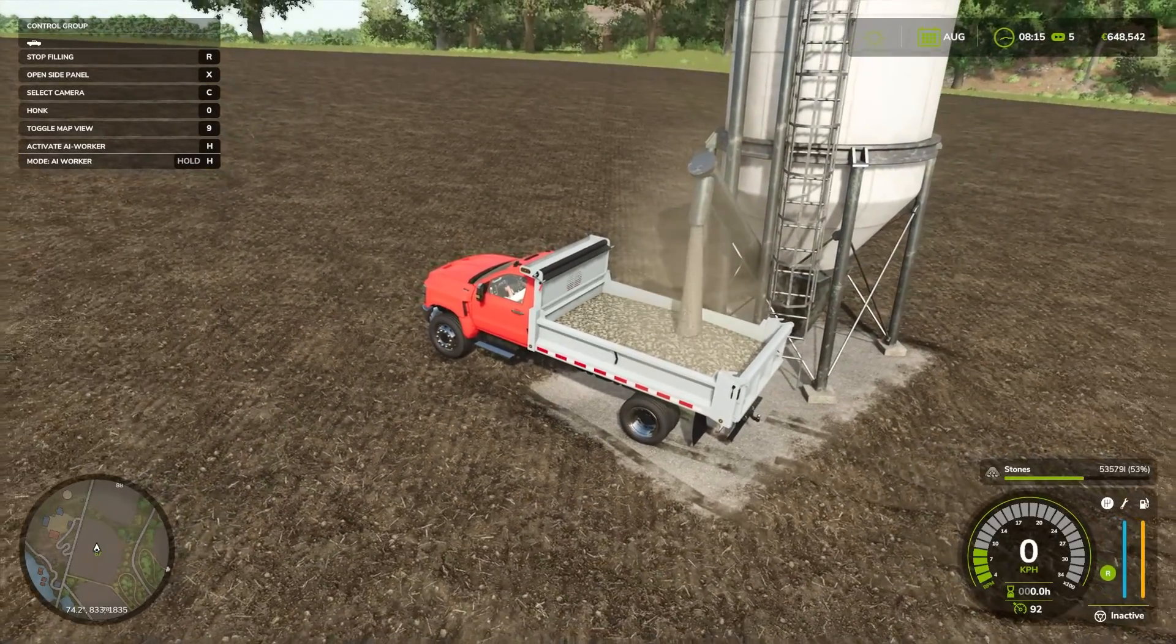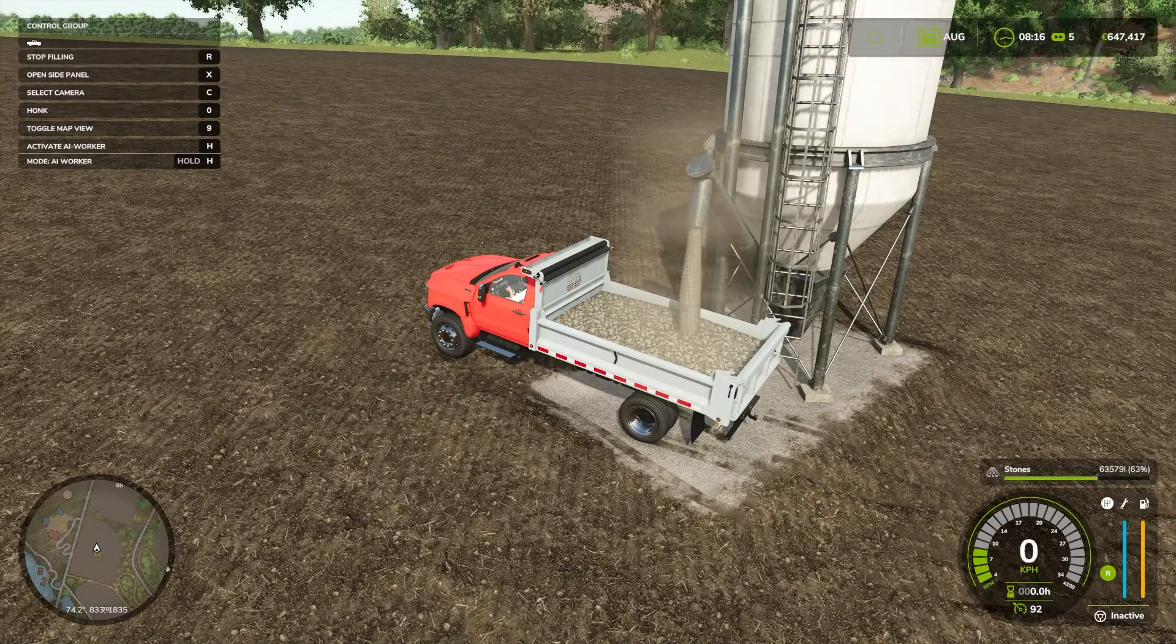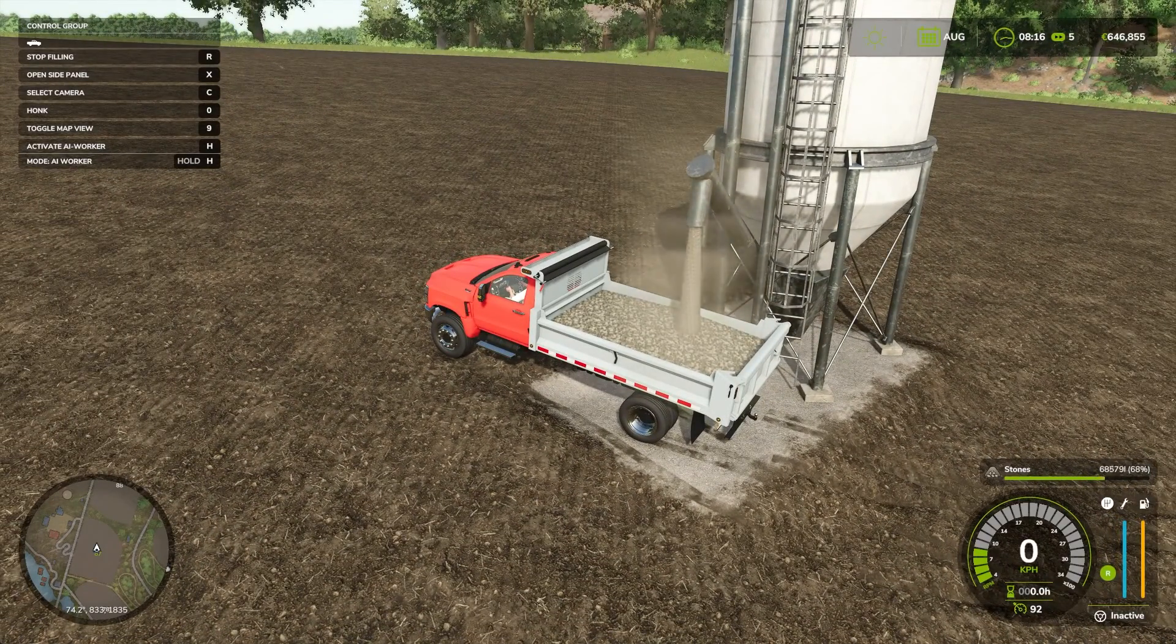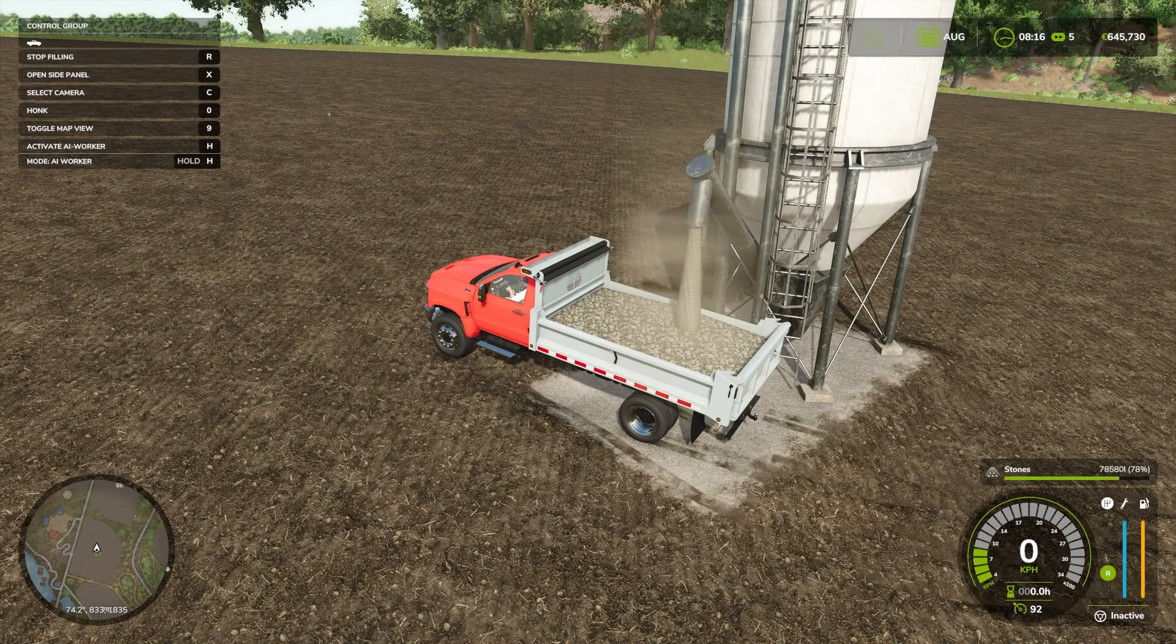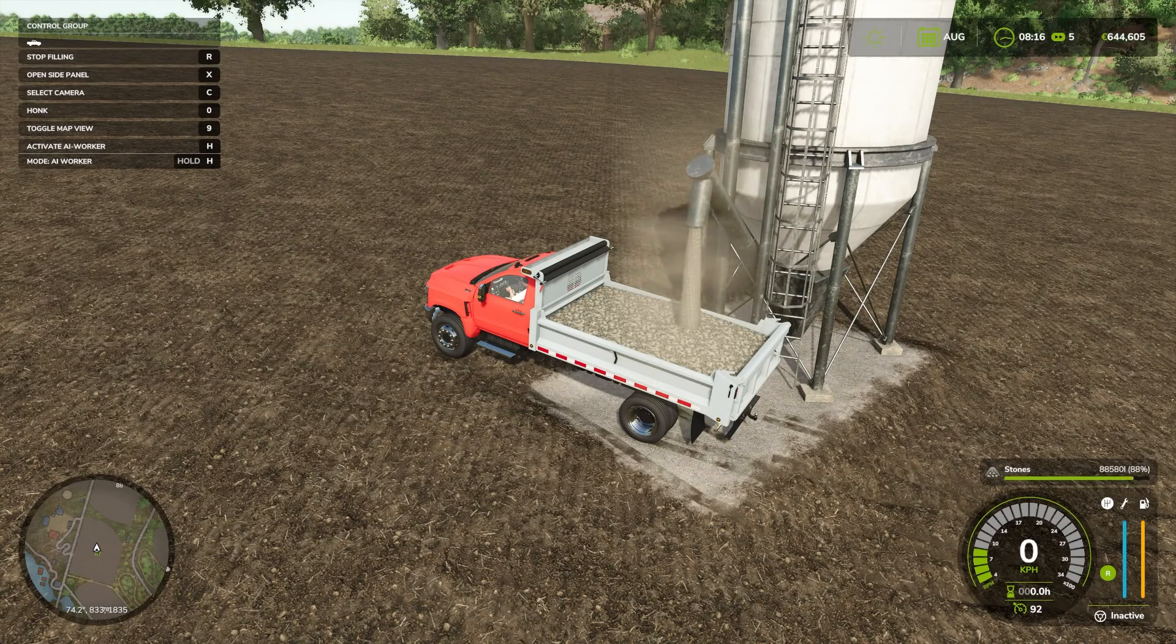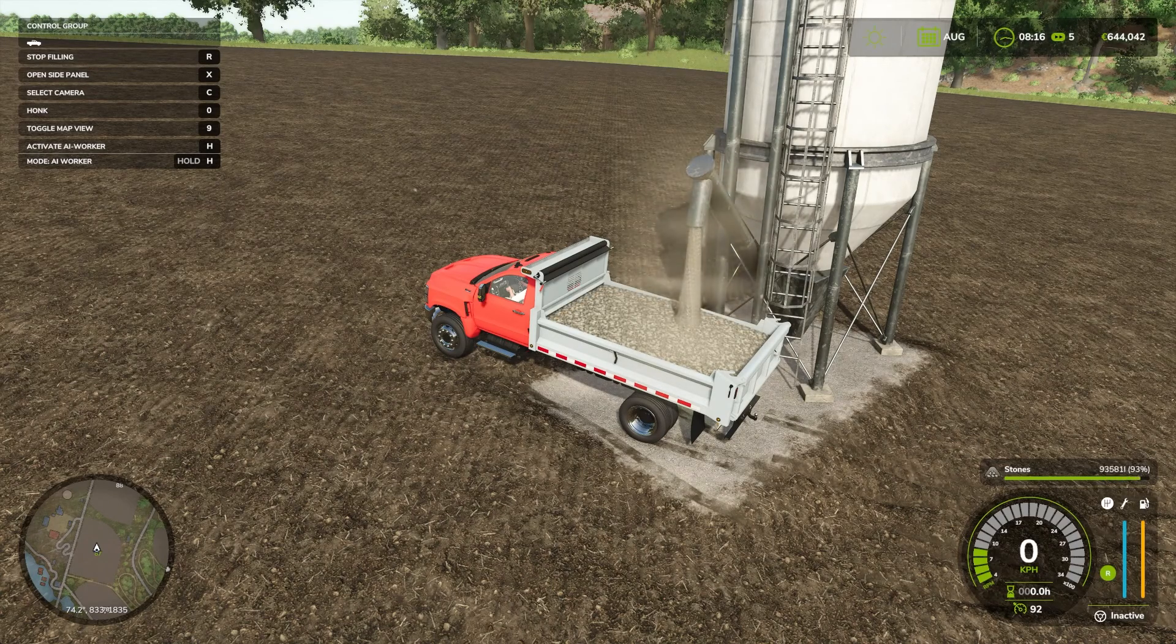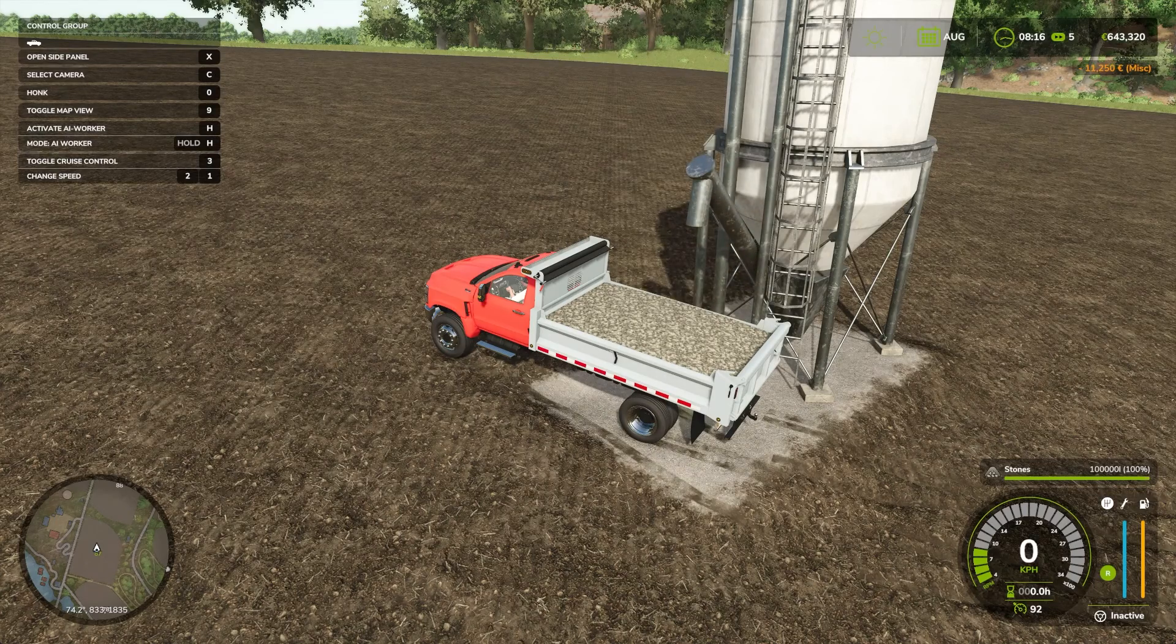Alright, we are filling this up with 100,000 liters of stone. Now this silo is not available yet. Hopefully we'll soon be on mod hub.